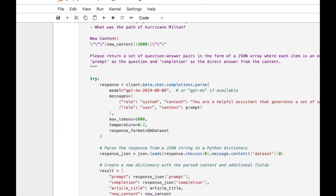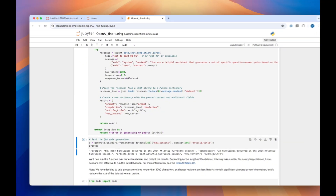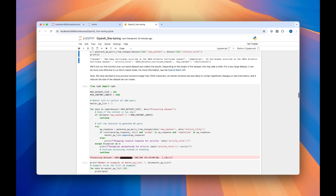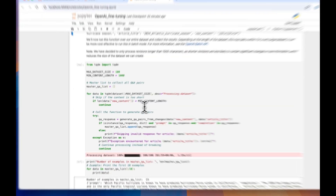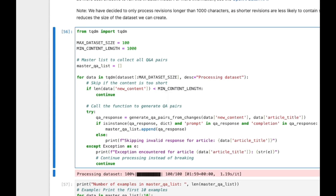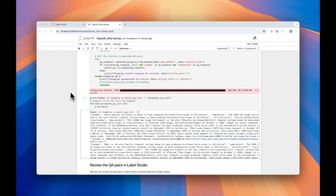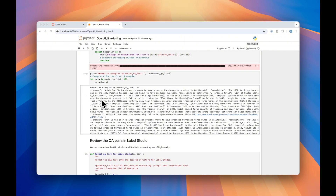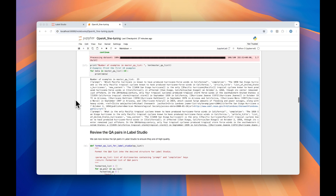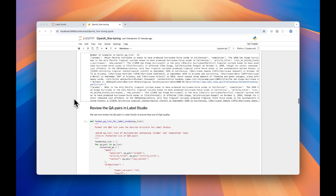We'll go ahead and run this function, skip the test section, and then generate all of our content based on the data that we collected. We've now generated our whole question and answer dataset. While we could review it here in Jupyter Notebook by printing out some of these questions, we're actually better off labeling them in Label Studio so we can make sure they're of high quality.